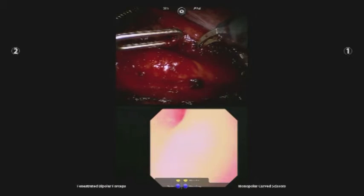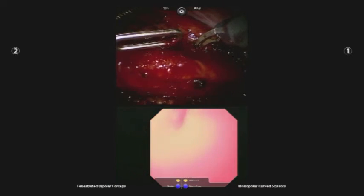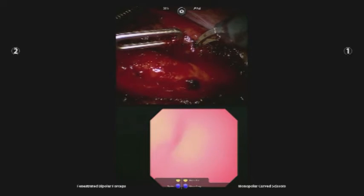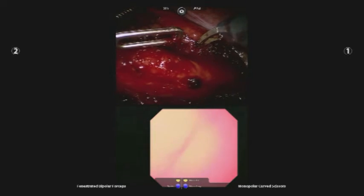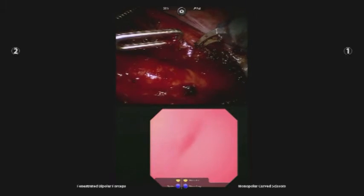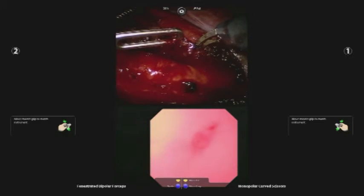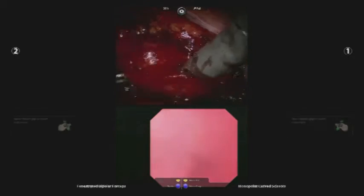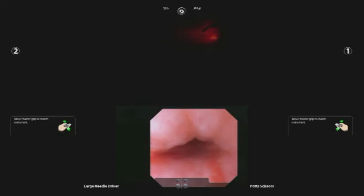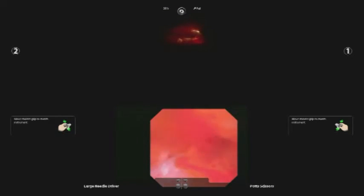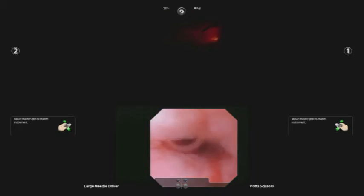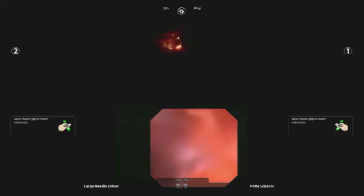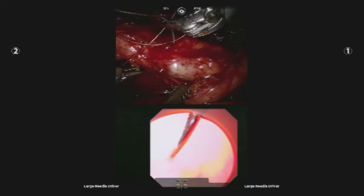A ureteroscope was passed retrograde through a previously placed short ureteral access sheath. The level of the stricture was then identified endoscopically under direct vision. The robotic camera lights were dimmed to allow transillumination of the ureter at the level of the stricture, which was approximately 5 cm distal to the ureteropelvic junction and therefore too large to bridge with a pyeloplasty directly to the renal pelvis.